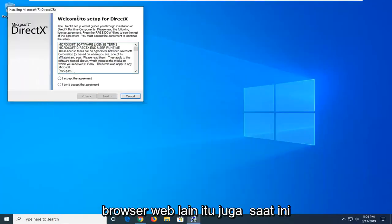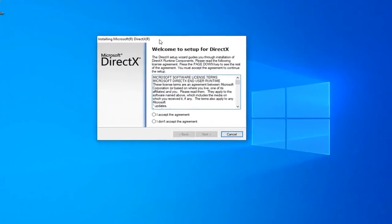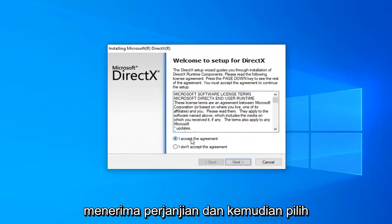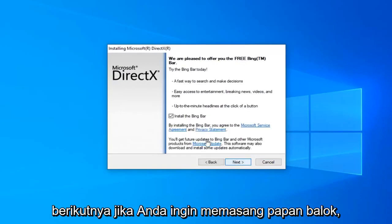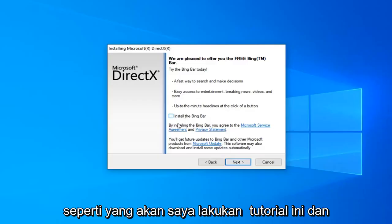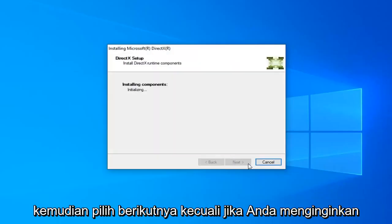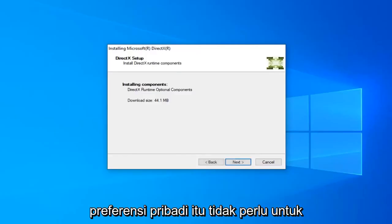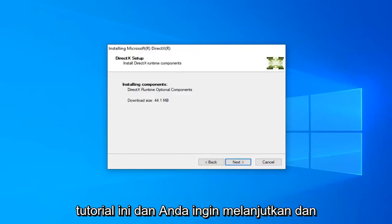You can minimize the web browser at this time. Once you've looked at the end user license terms, you want to go ahead and accept the agreement and then select Next. If you want to install the BingBar you can, otherwise just uncheck it as I'm going to do in this tutorial and then select Next. That's a personal preference — it's not necessary for this tutorial.